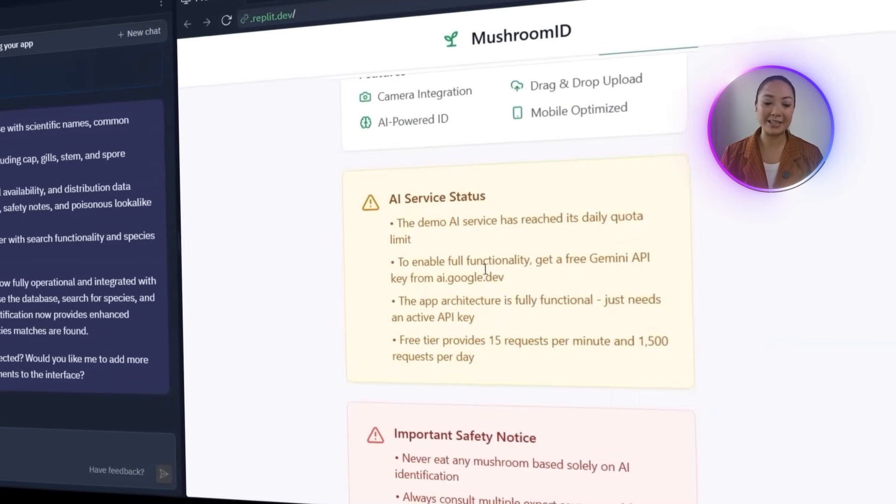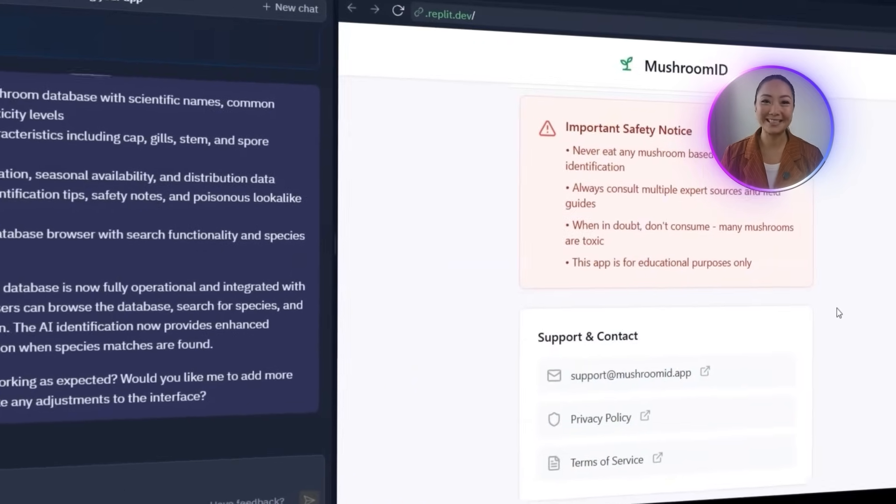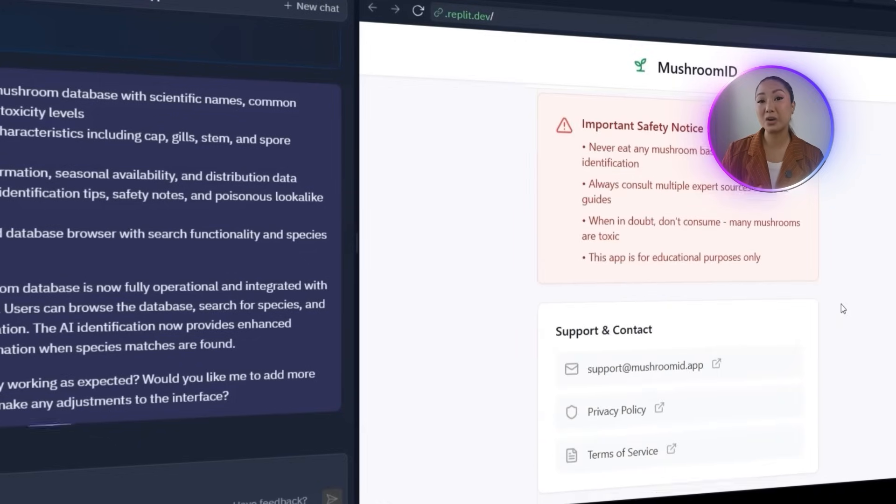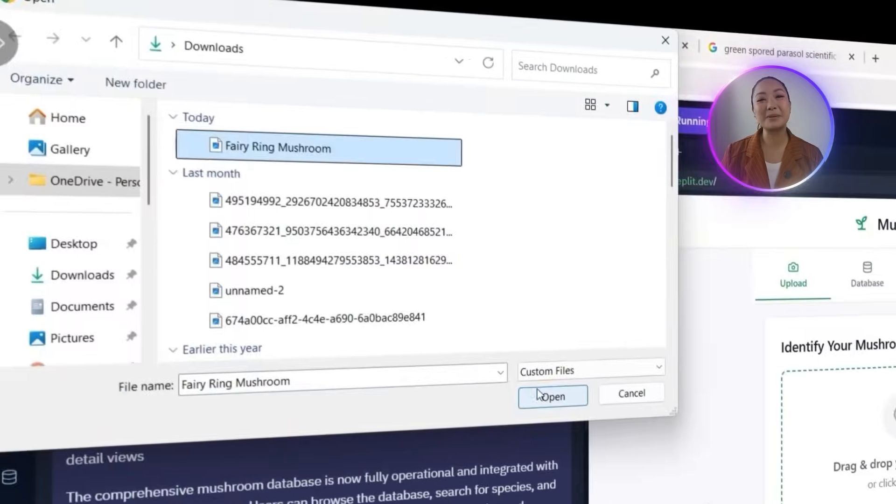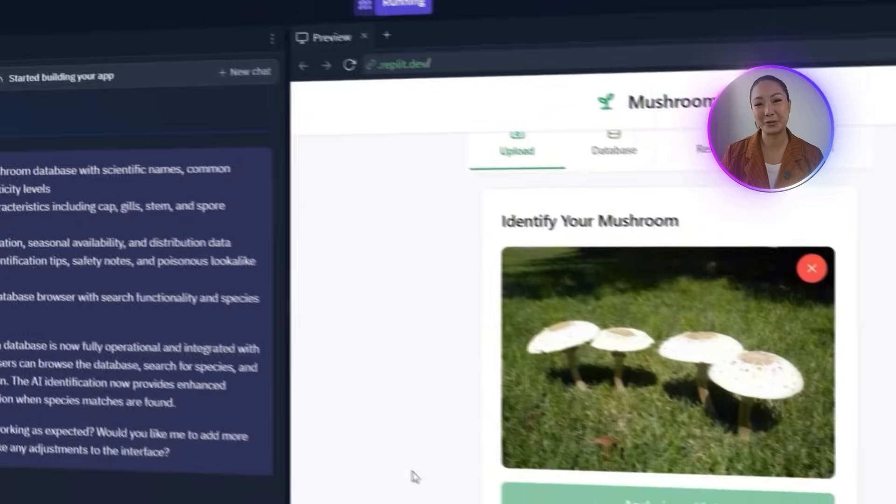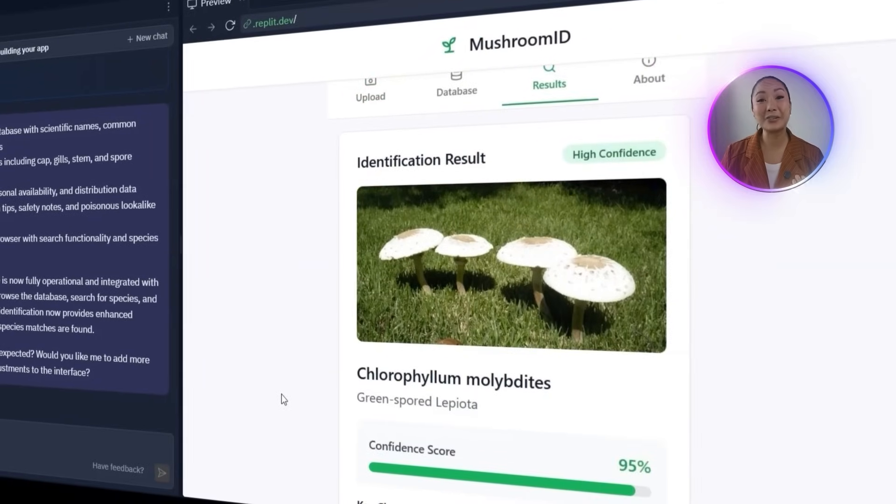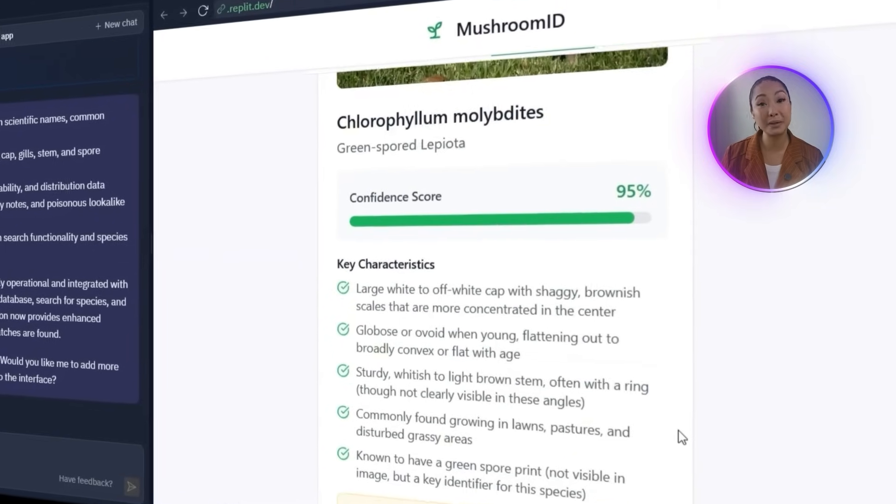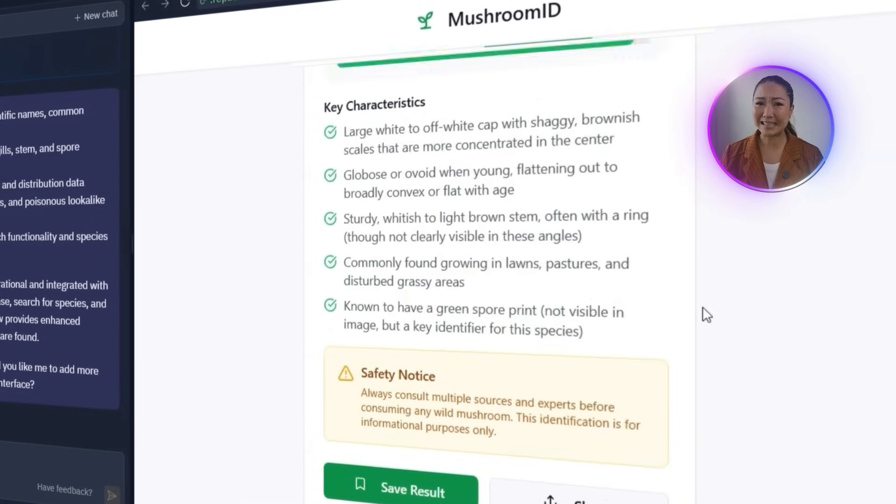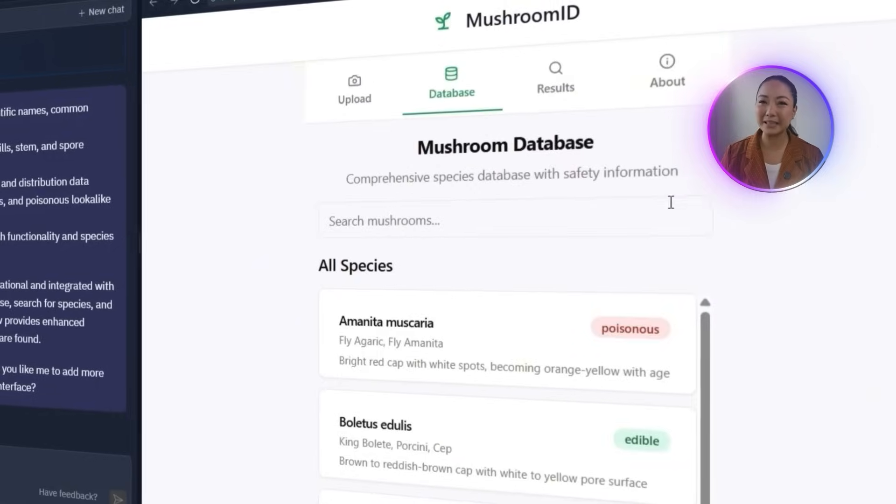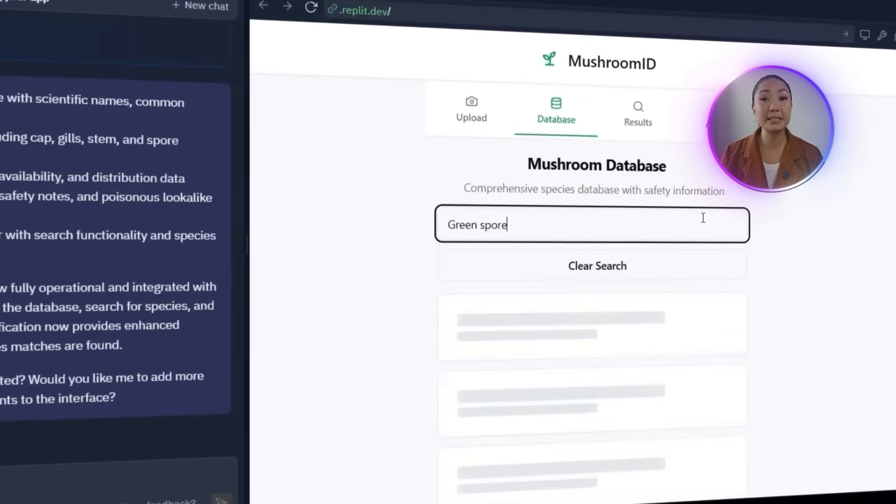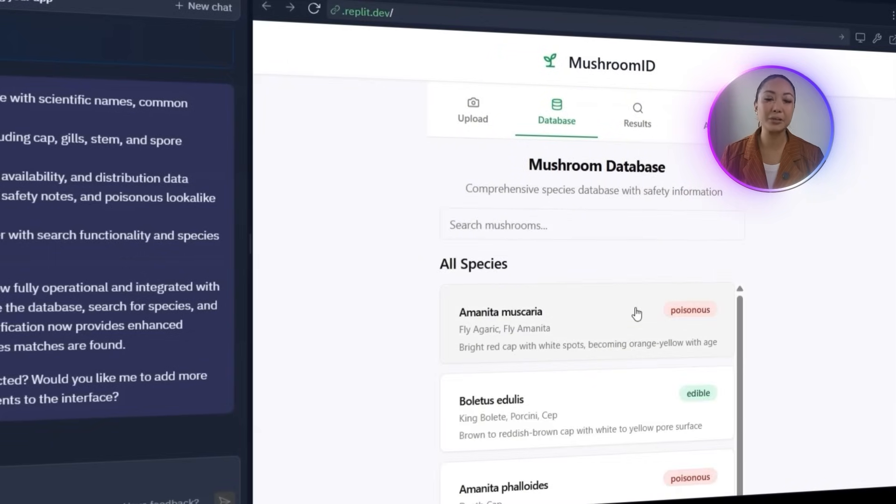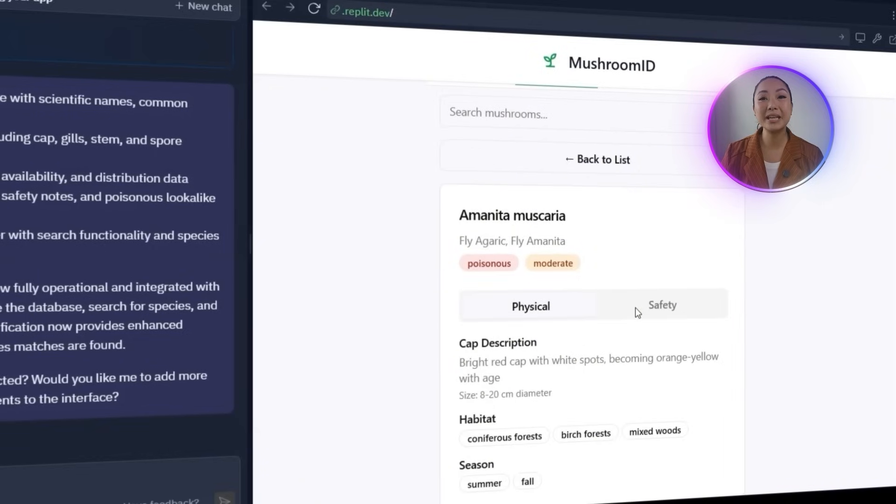It still only contains the general important safety notice. To make sure the identification feature still works alongside the database, I'll try uploading a photo of a fairy ring mushroom again. The app identifies it correctly and now includes extra information like its typical habitat and blooming season pulled from the database. That said, the database is still a bit limited. I'm going to search for Green Spored Parasol, but no results showed up yet. This is something we need to improve in the next step as we continue expanding the database.